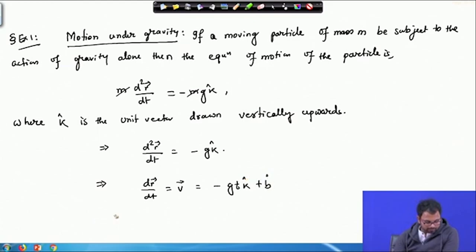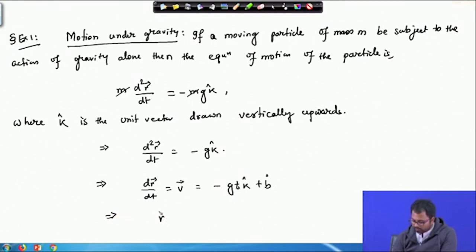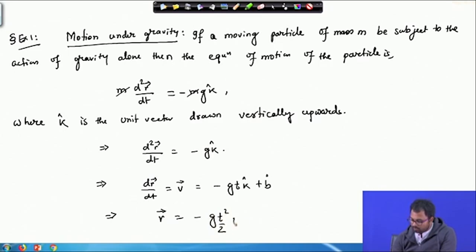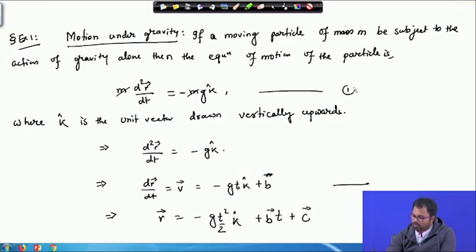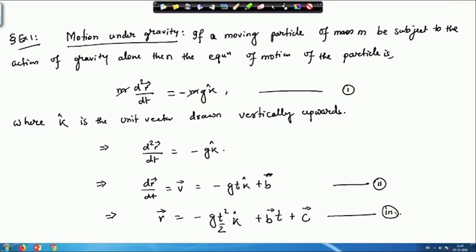Integrating again gives r equals minus (g·t²/2)·k plus b·t plus some constant vector c. Let me call these equation 1, equation 2, and equation 3. I integrated both sides with respect to t — assuming you are familiar with ordinary differential equations. The first integration gave constant vector b, and the second gave constant vector c. Now we have to find the values for b and c.